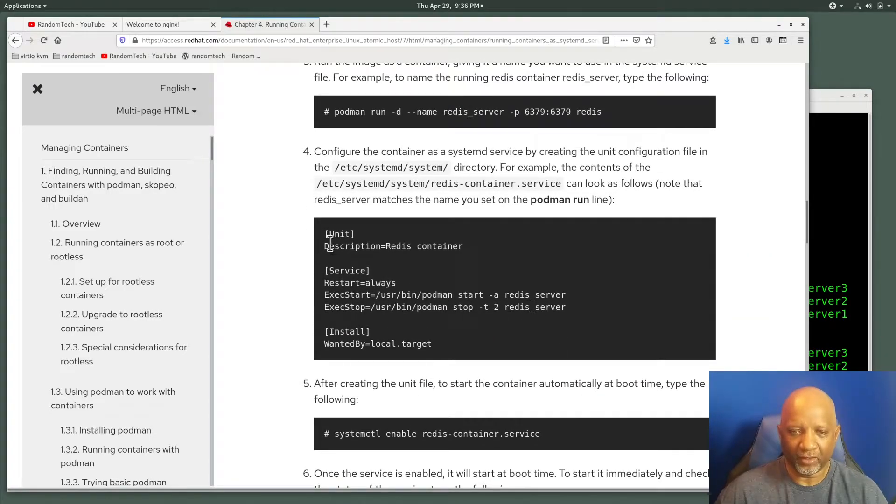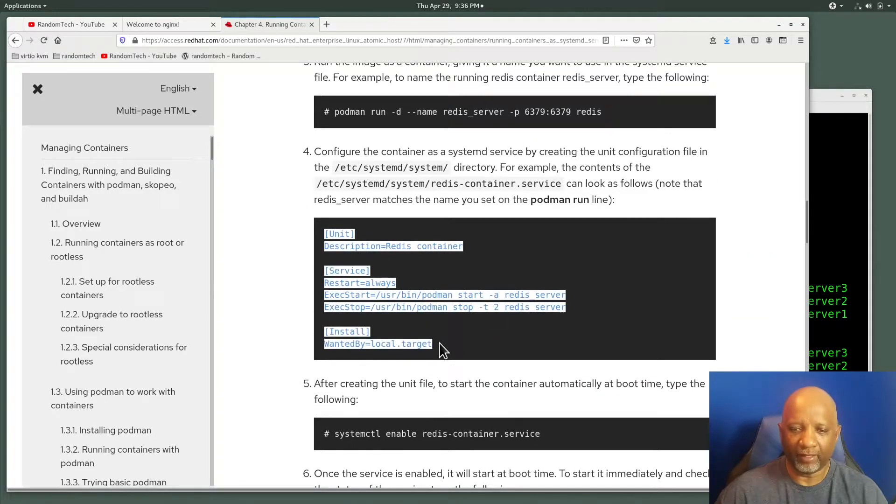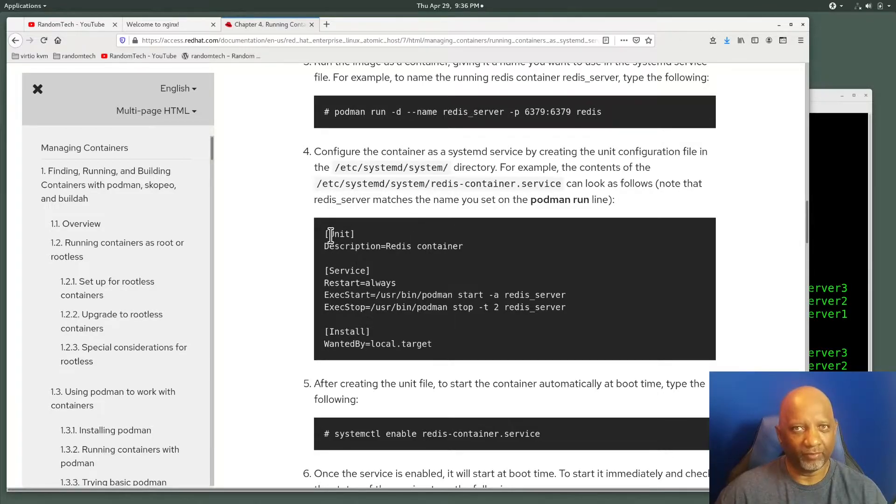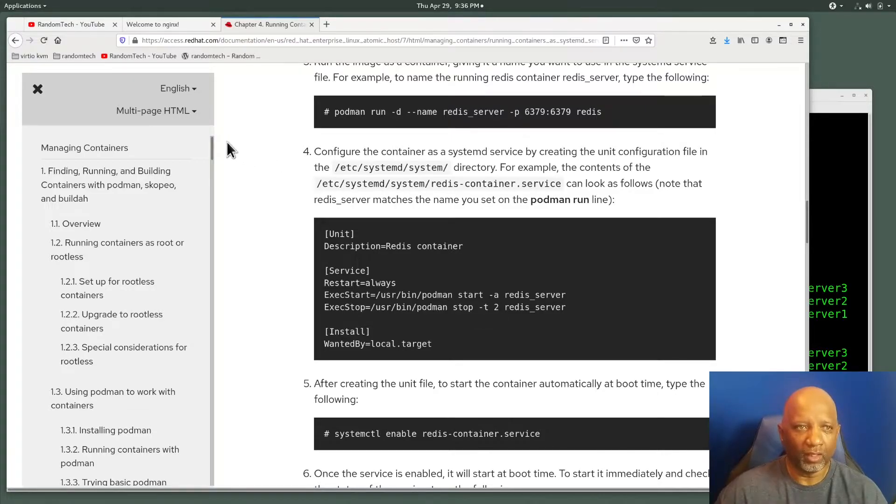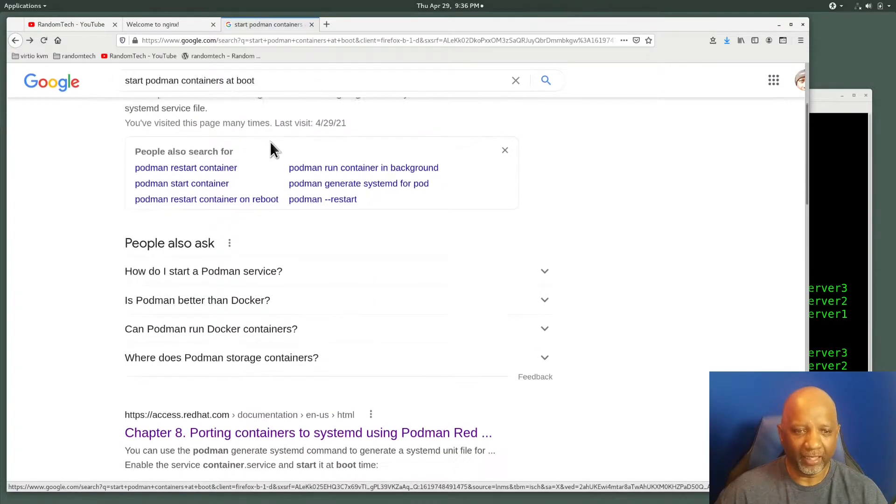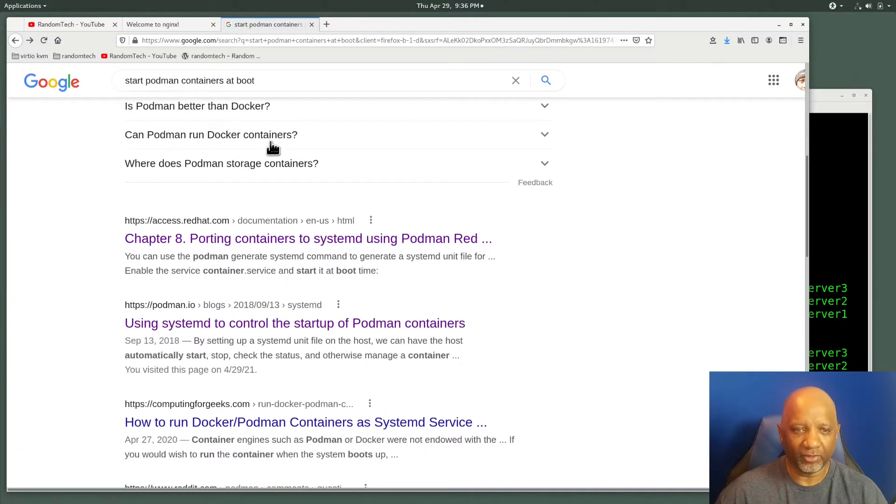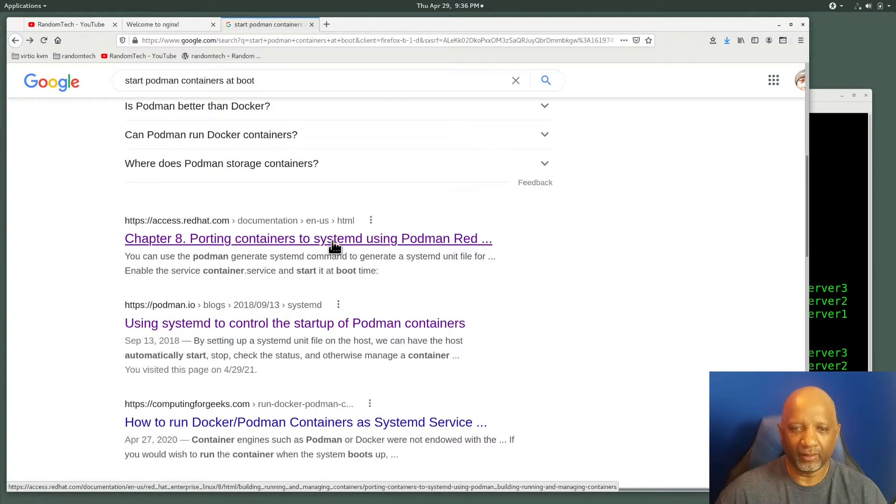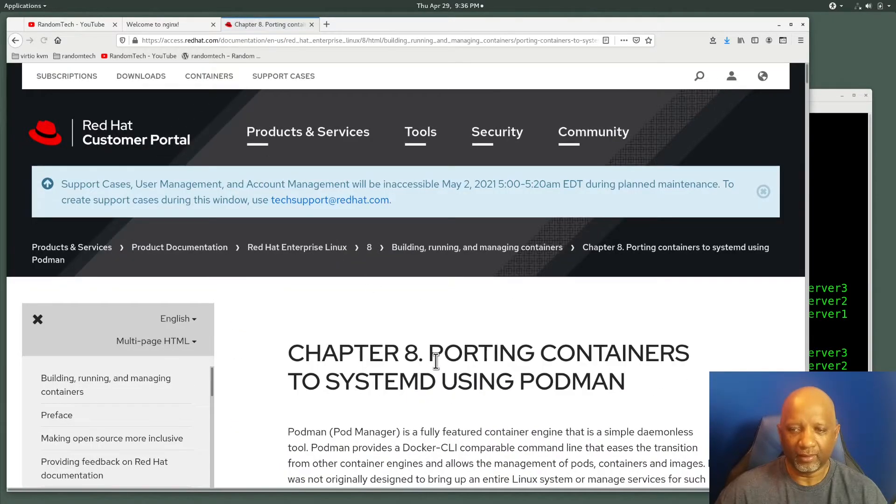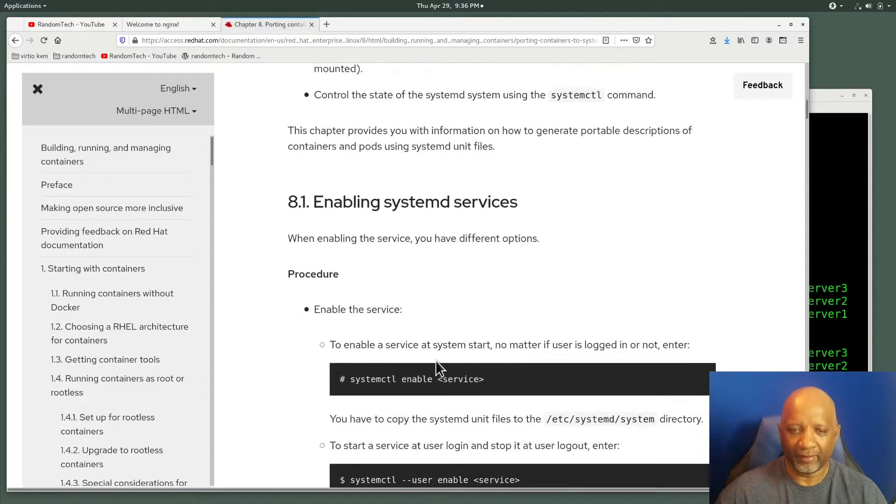Now they talk about adding some unit files here in /etc/systemd. But when I tried this configuration, it did not work at all. I tried that for about an hour and nothing worked. So I came back to my search and went down to the next link. It's still at the Red Hat site.